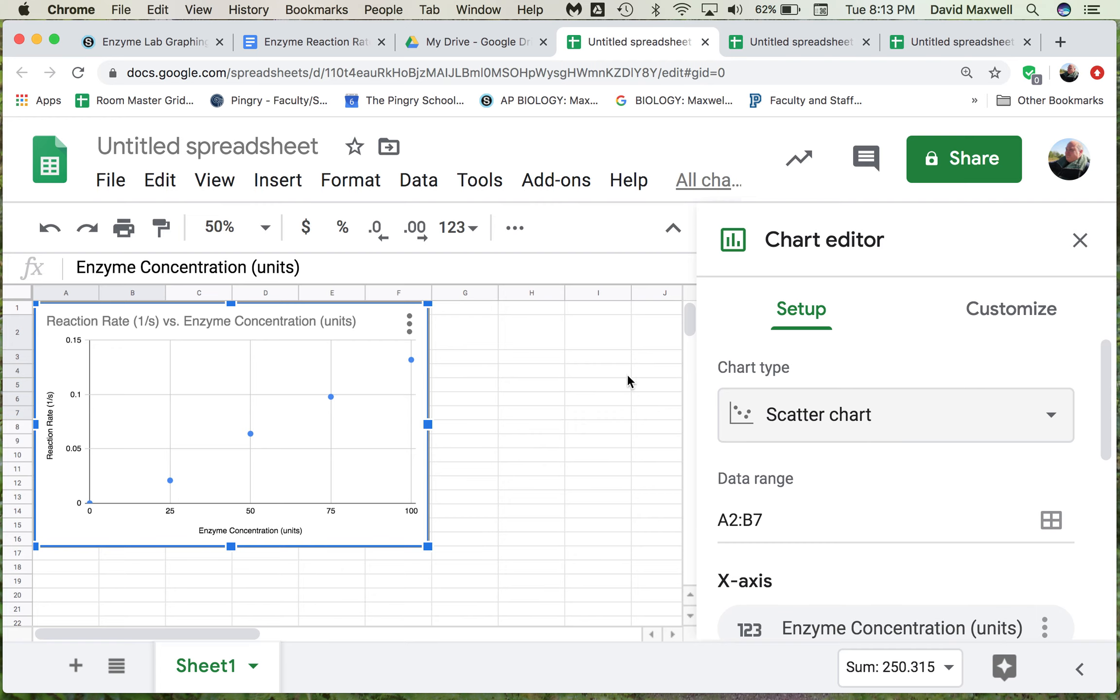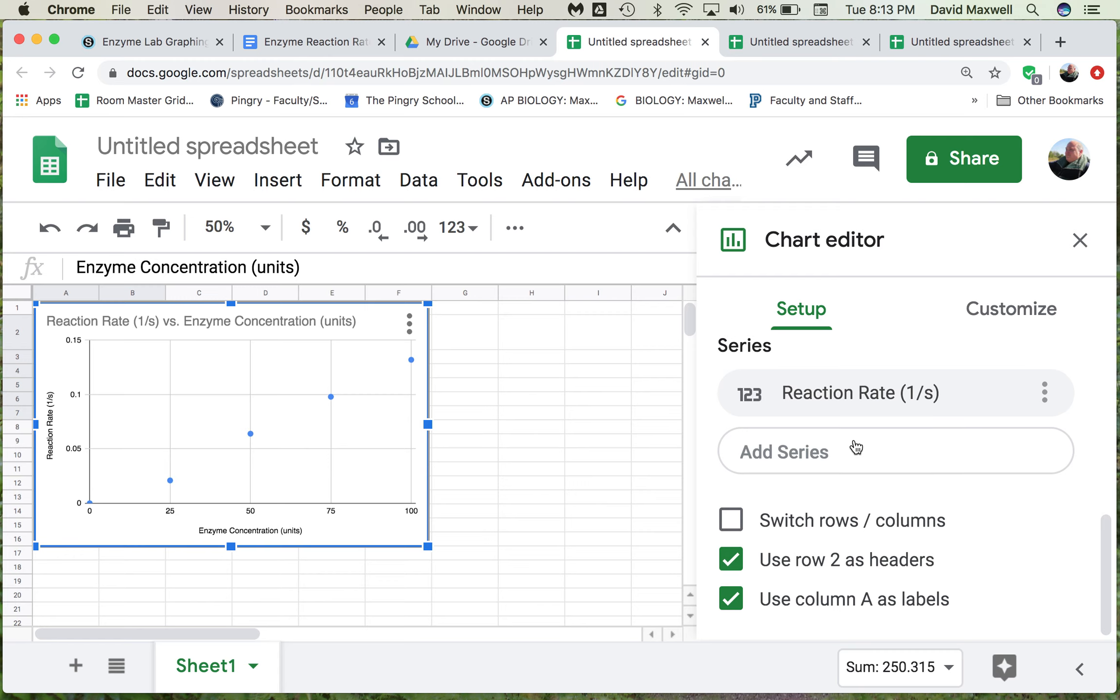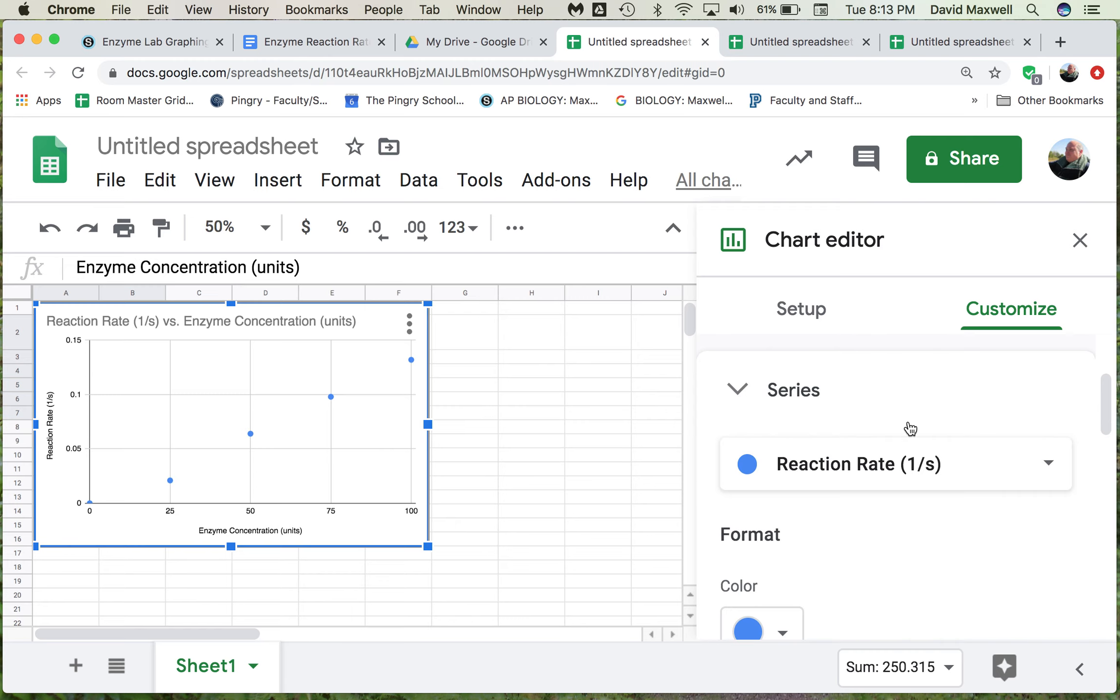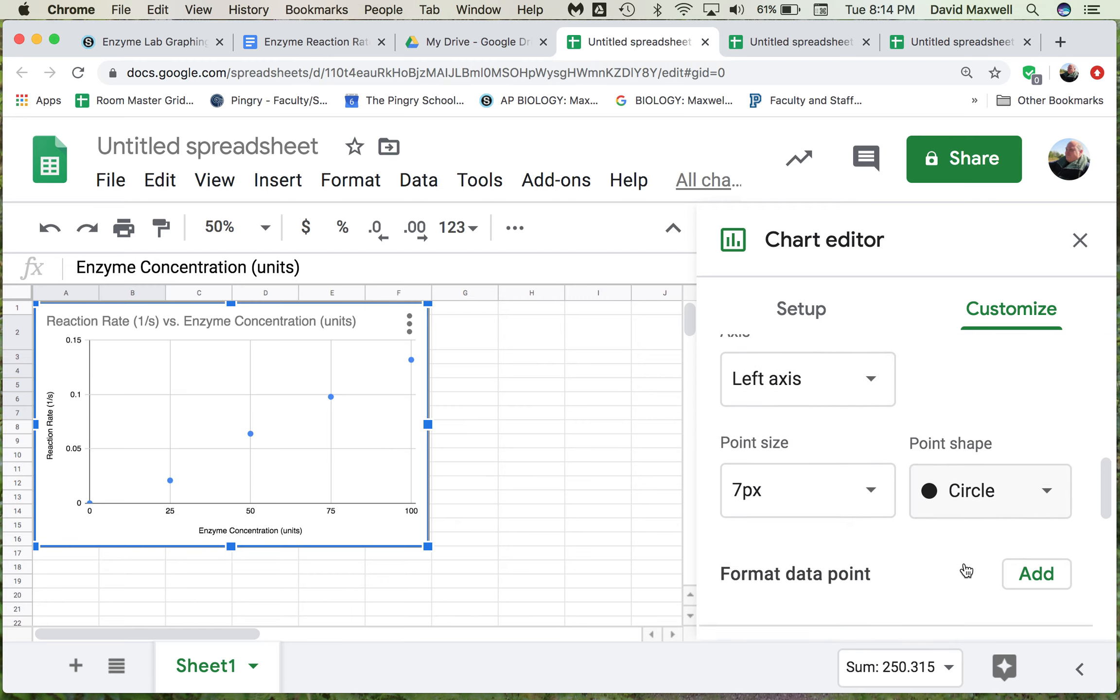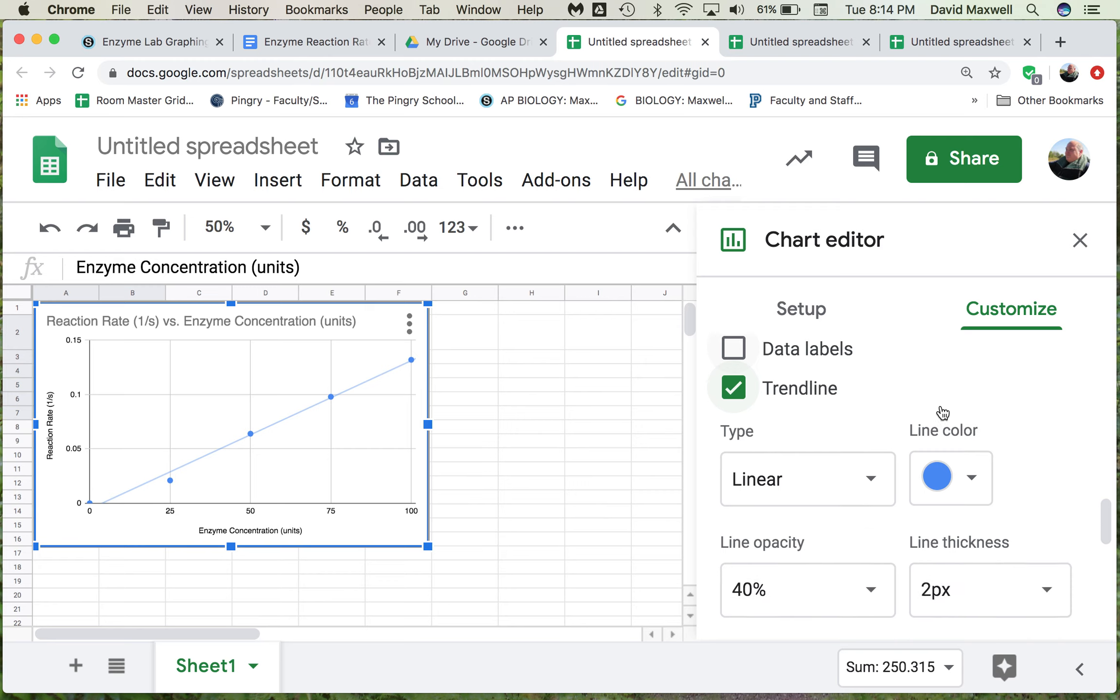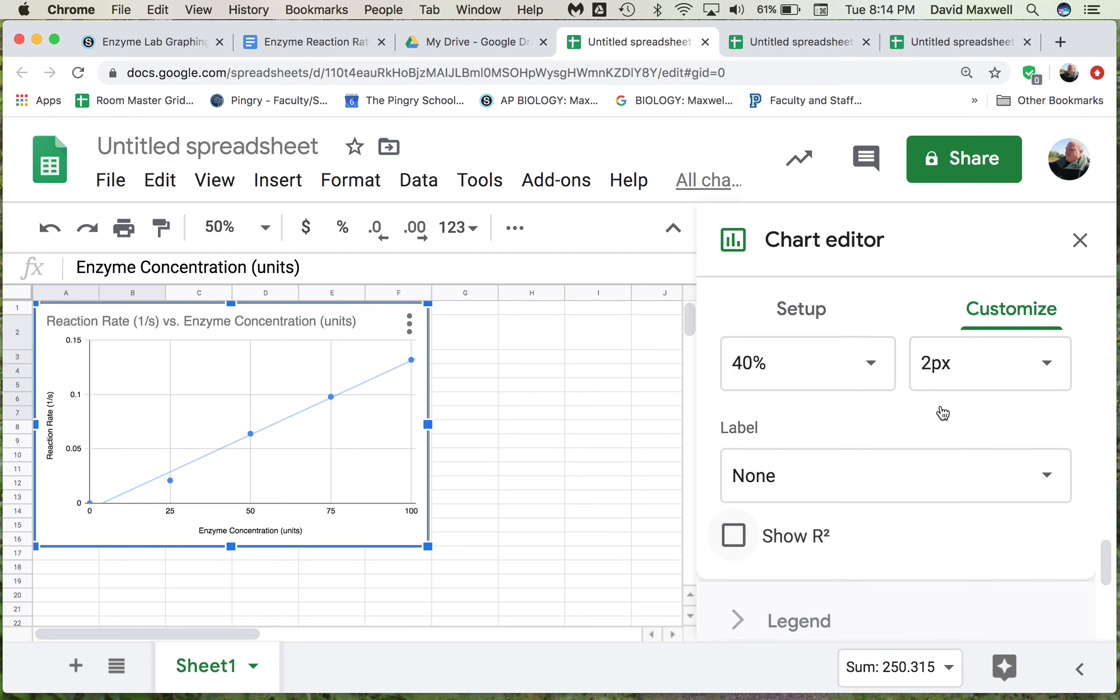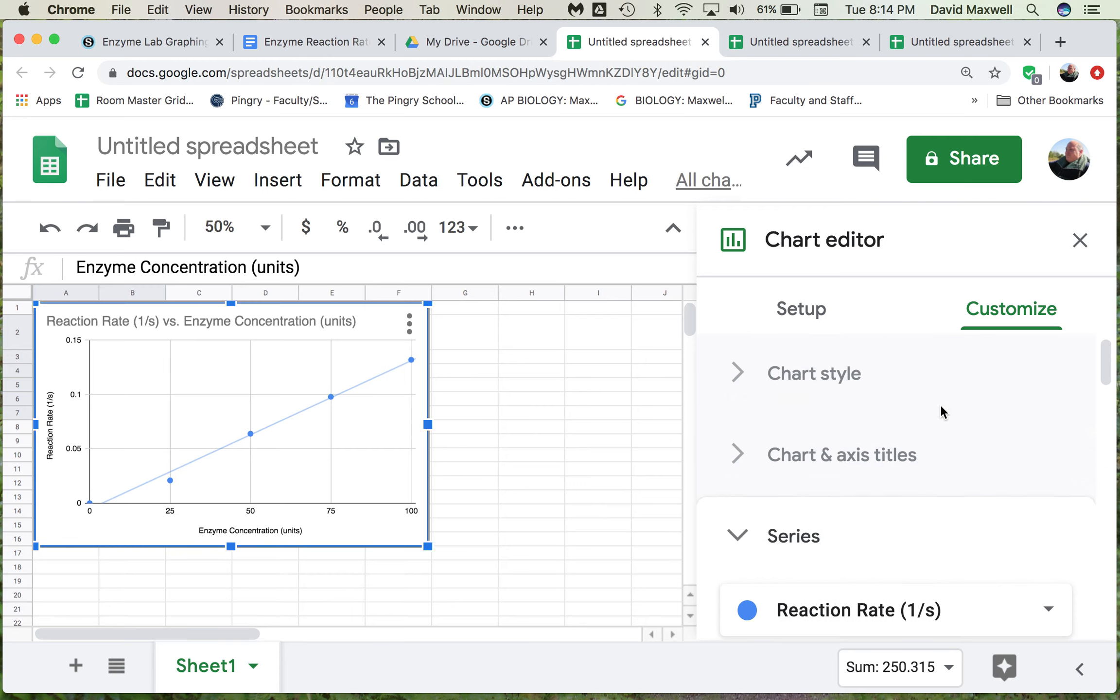Then come down here, and under Series, if we customize and come down here to Series, we can say what we would like is to put a trend line in there. A trend line kind of averages between these dots rather than connecting them like a line graph does. That's a much better way to show the data.